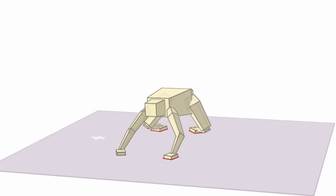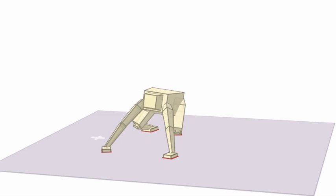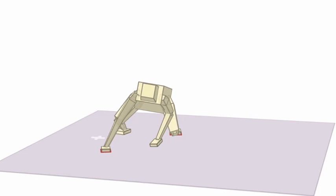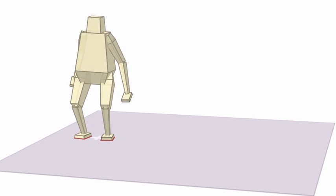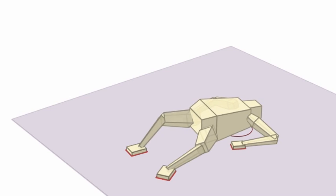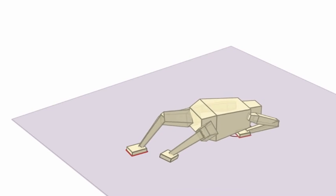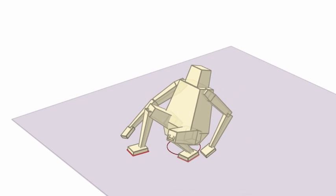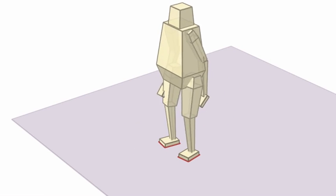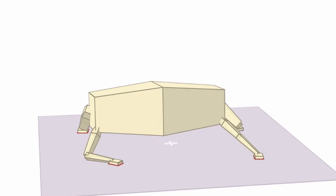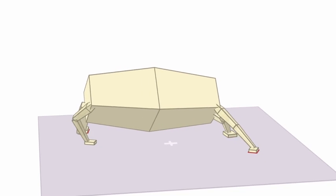We present a method for automatically synthesizing a wide range of complex character behaviors exhibiting rich contact interaction with environments, objects, or other characters for humanoid and non-humanoid morphologies.